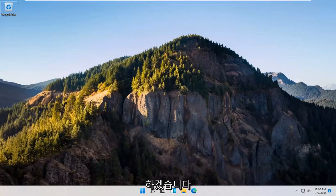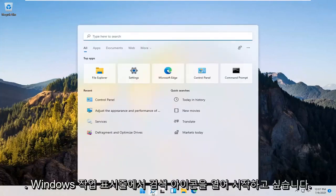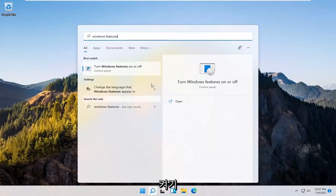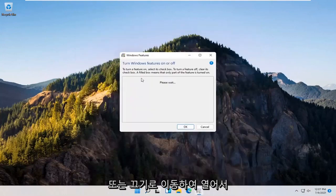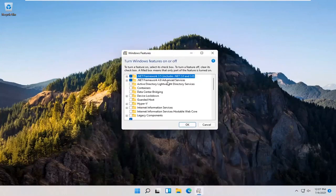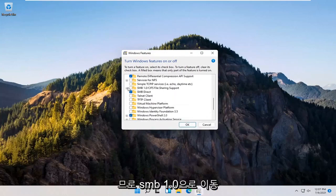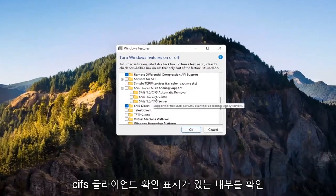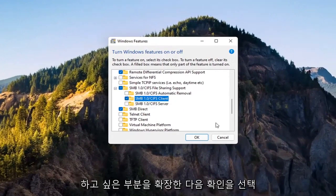Let's go ahead and jump right into it. Start off by opening up the search icon down in the Windows taskbar and type in Windows Features. The best match should come back with Turn Windows Features On or Off — go ahead and open that up. You want to expand the SMB section, so SMB 1.0 — expand that — and check mark where it says SMB 1.0/CIFS Client. Check mark inside of there and then select OK.